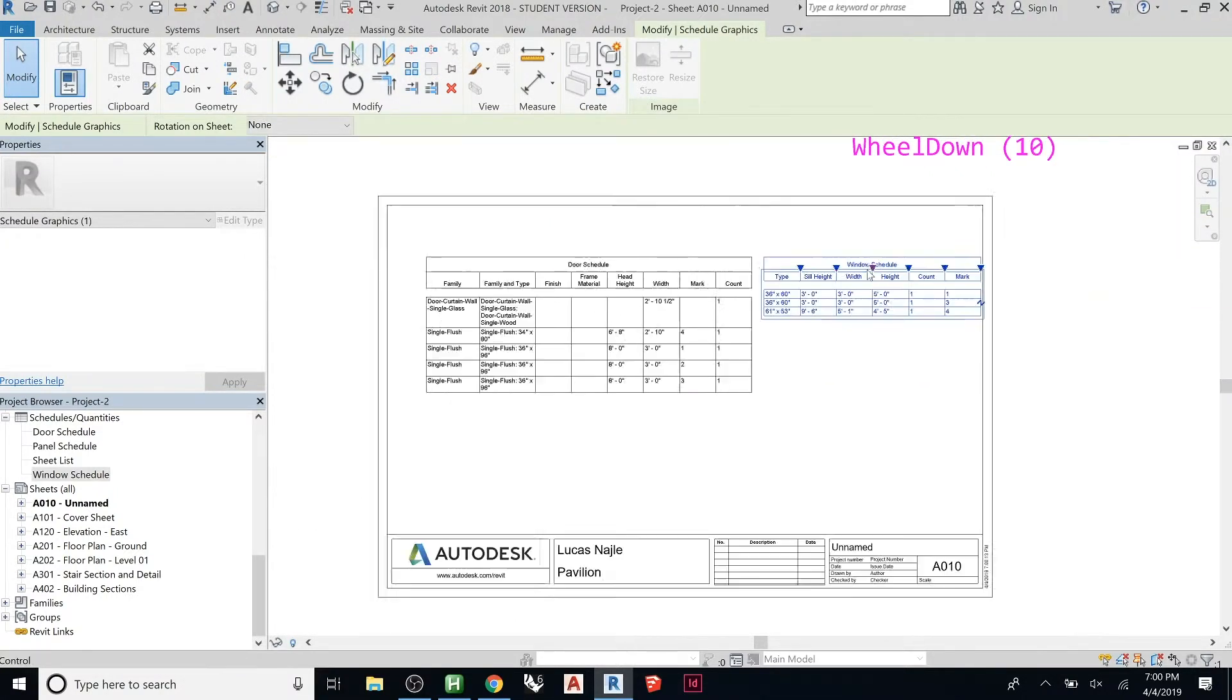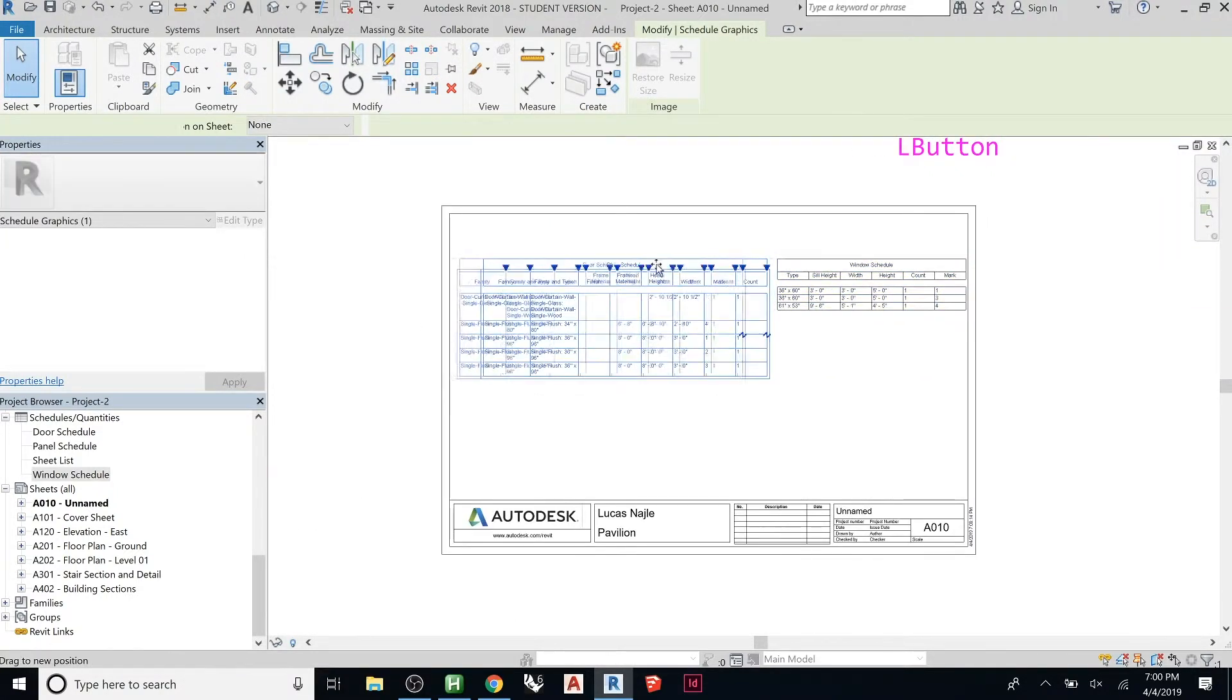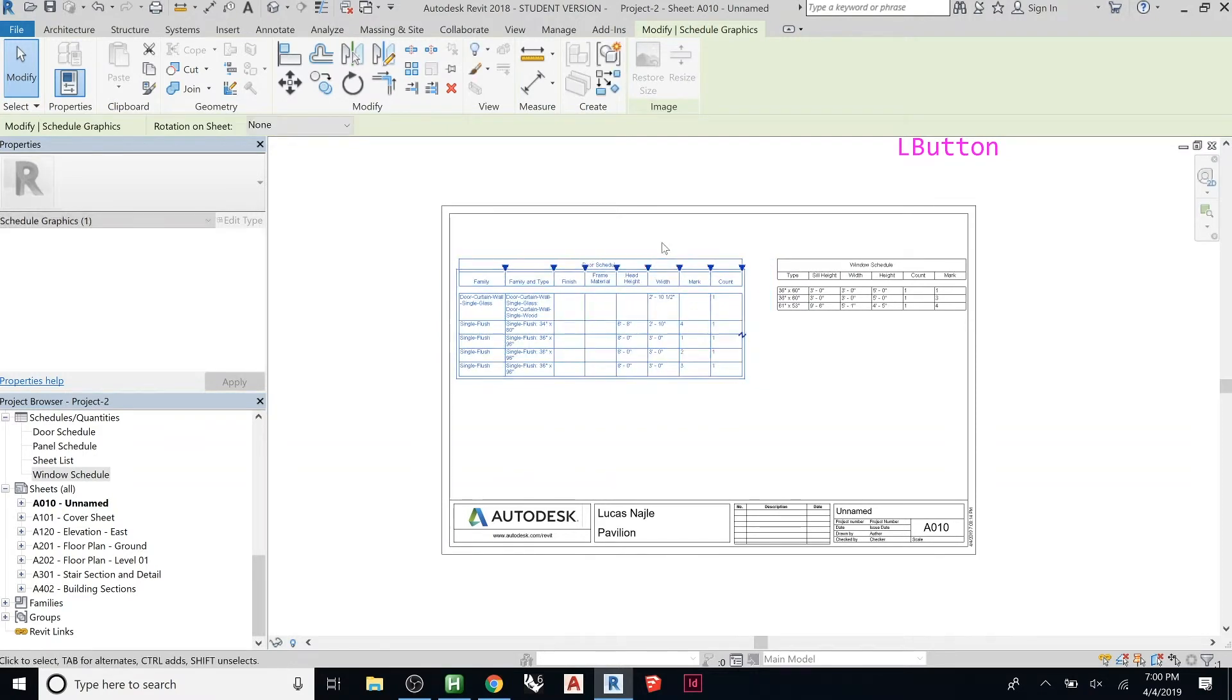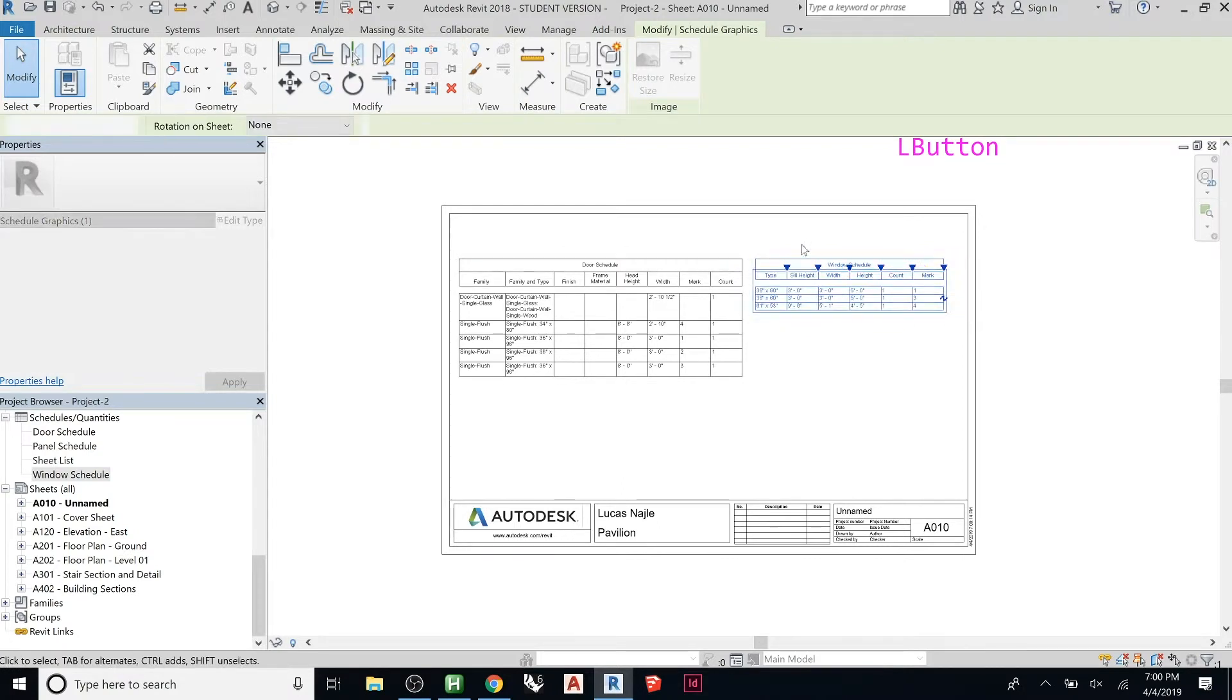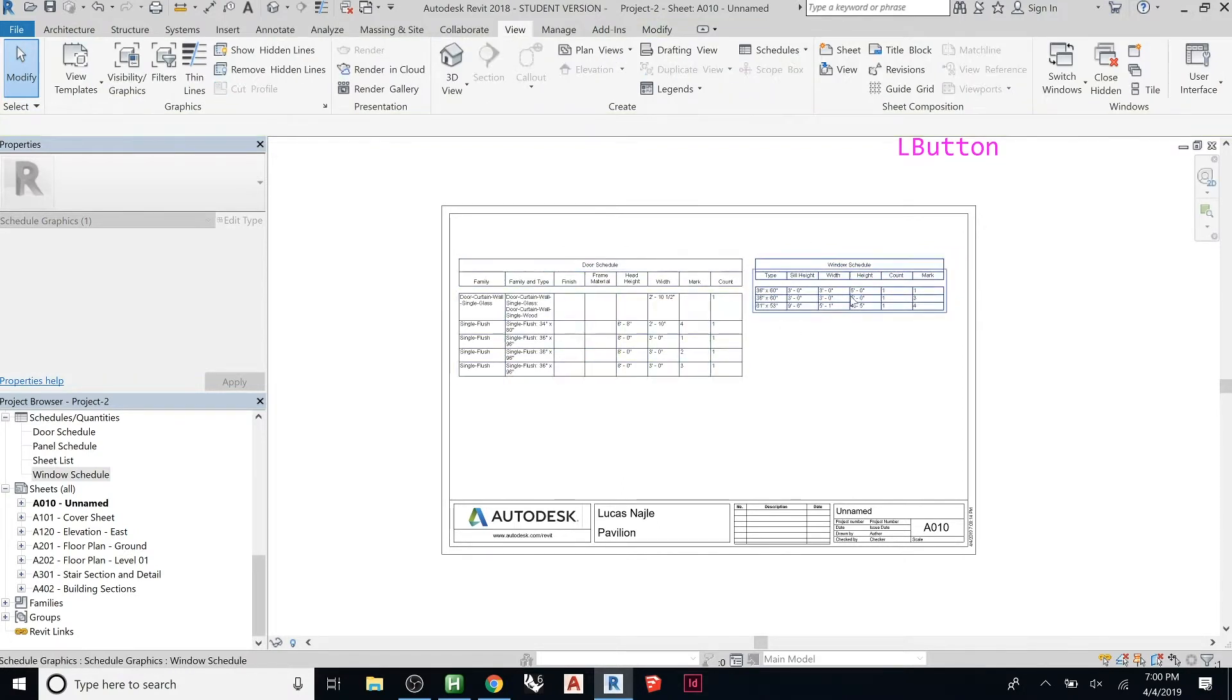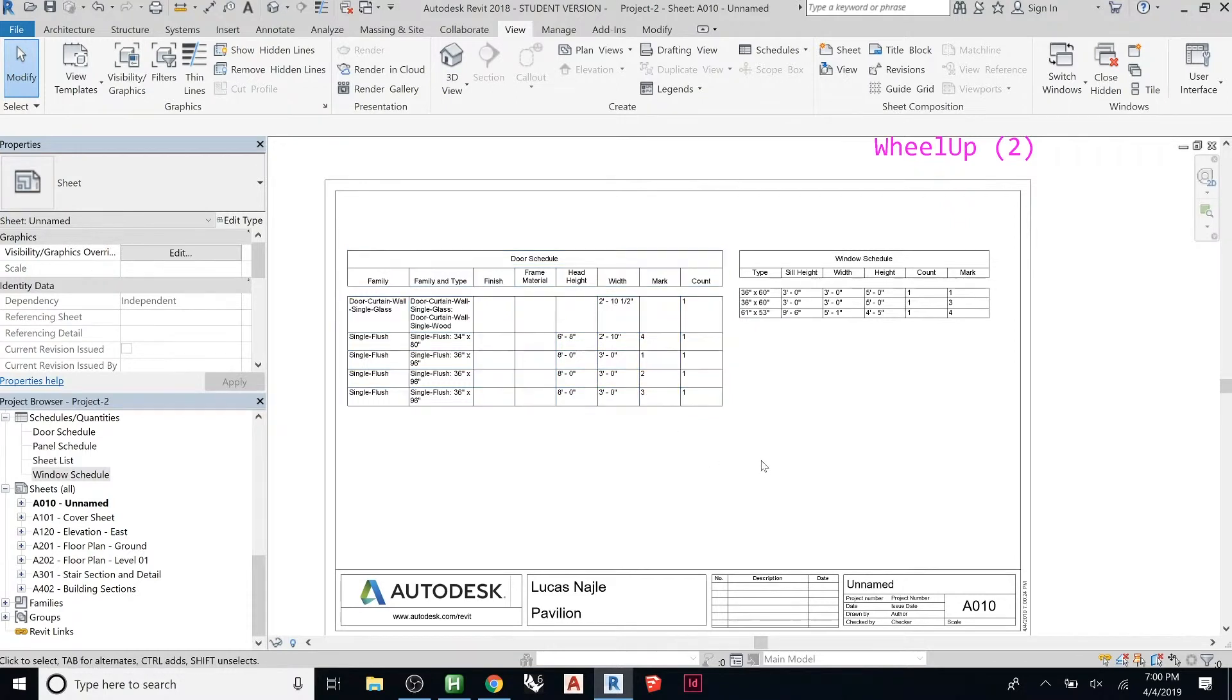It will be the same information that we added for the building schedule. This one will have—it may be different because you'll have a sill height, whereas here you had a head height. Does that make sense? The door goes to the ground.